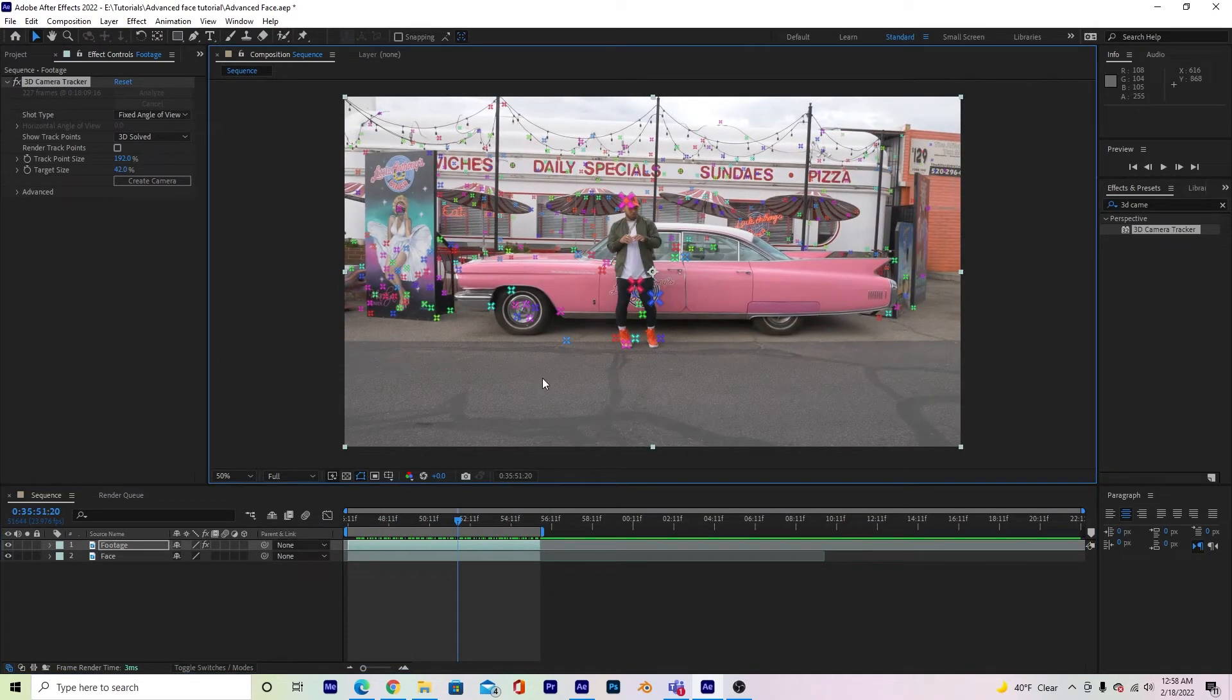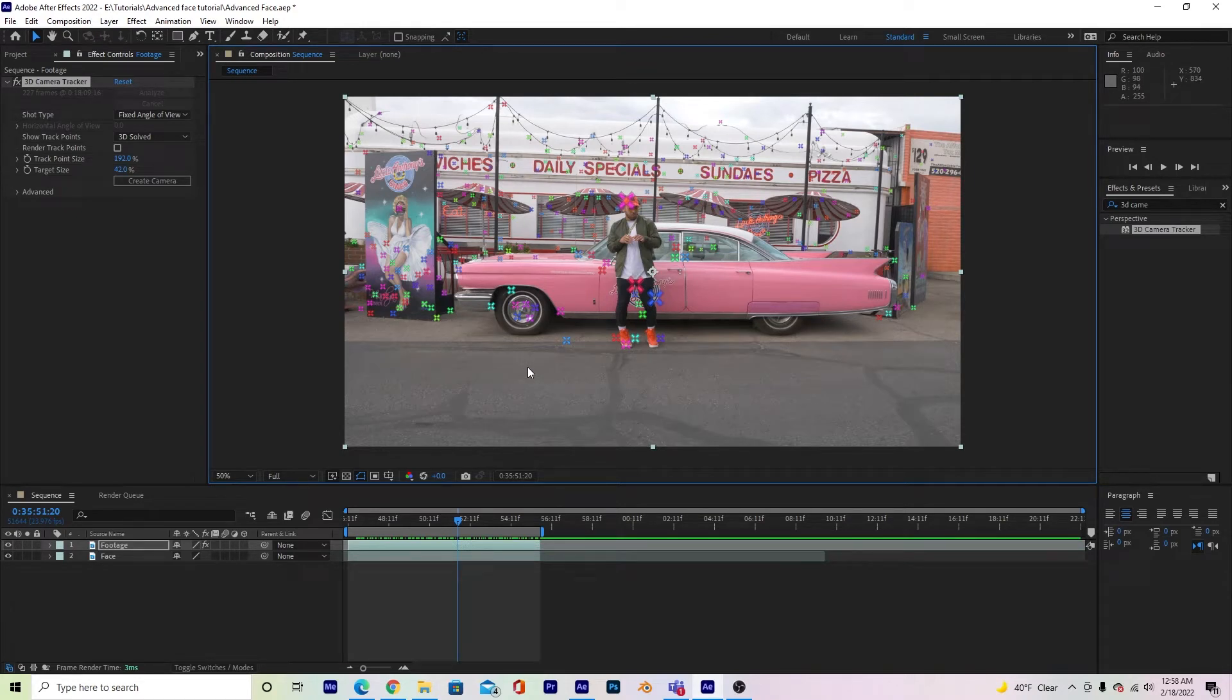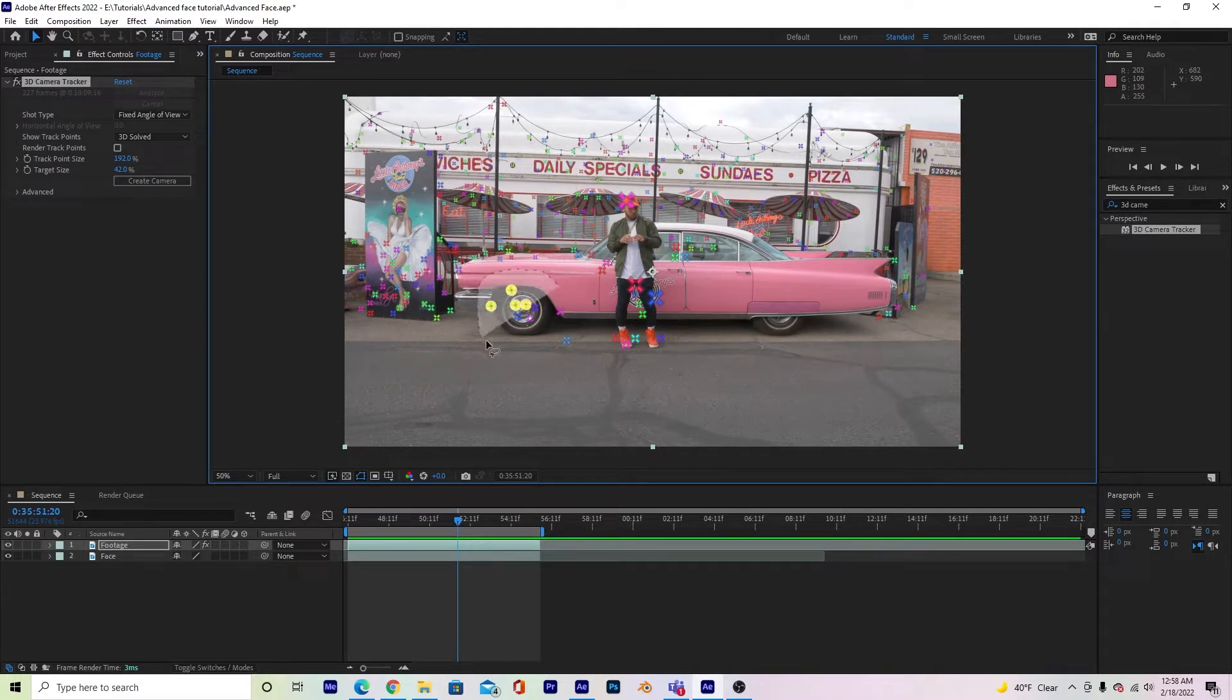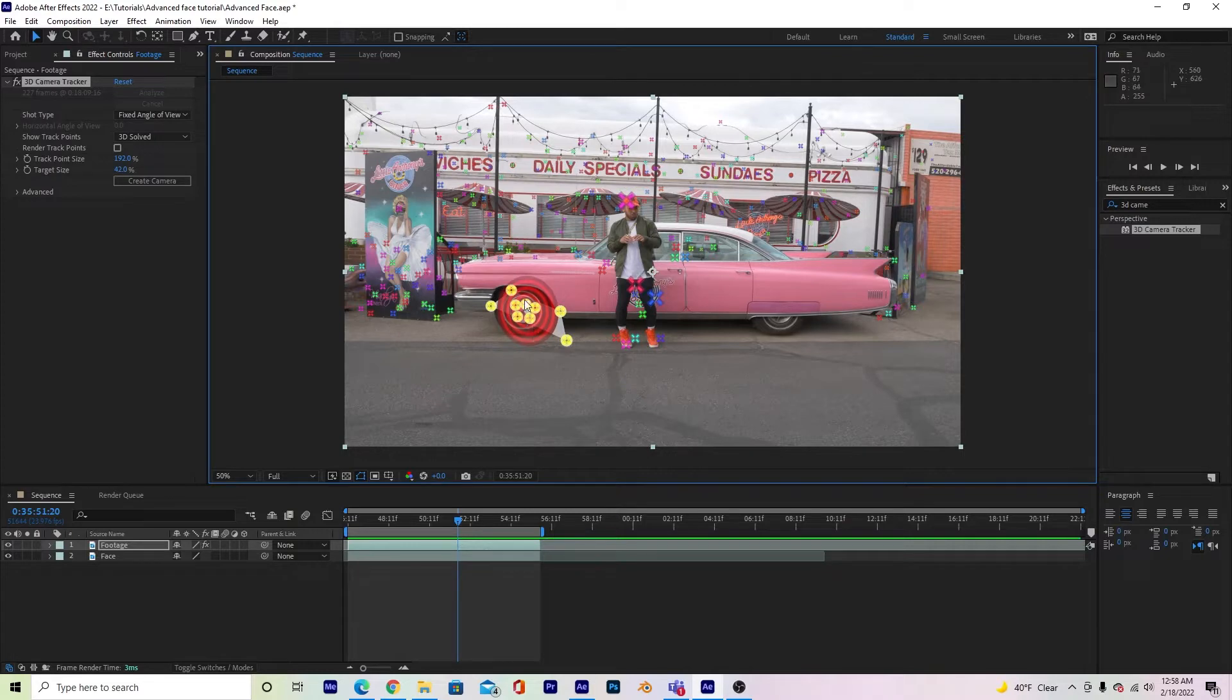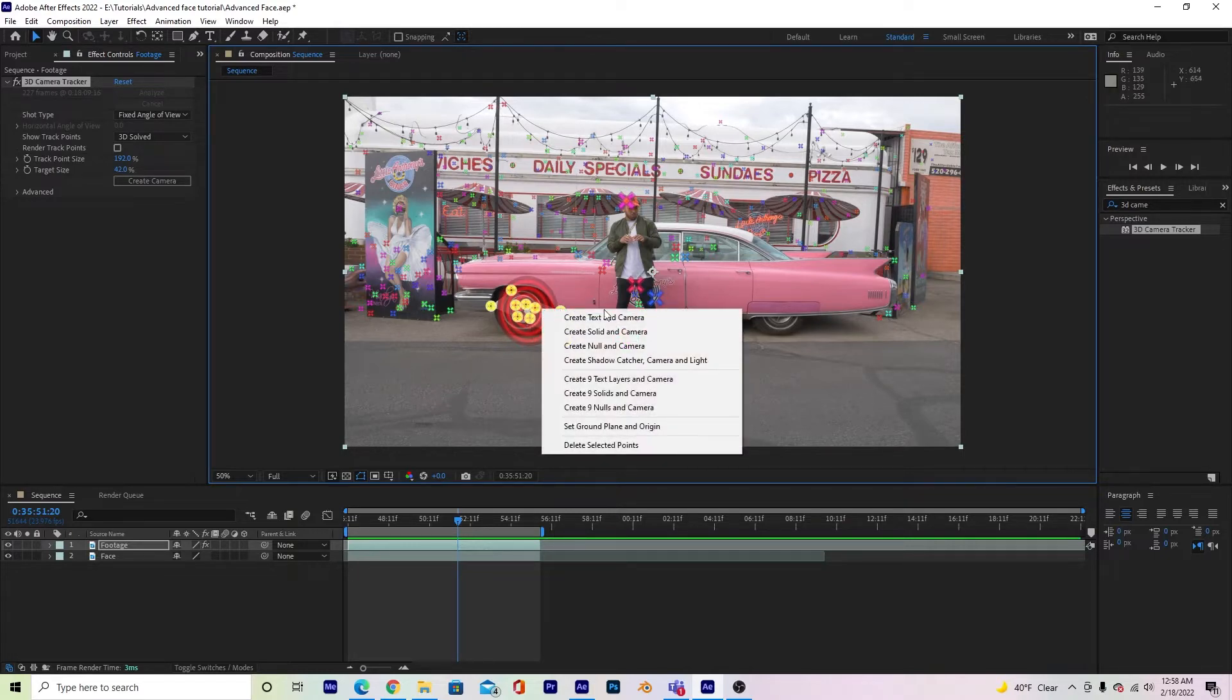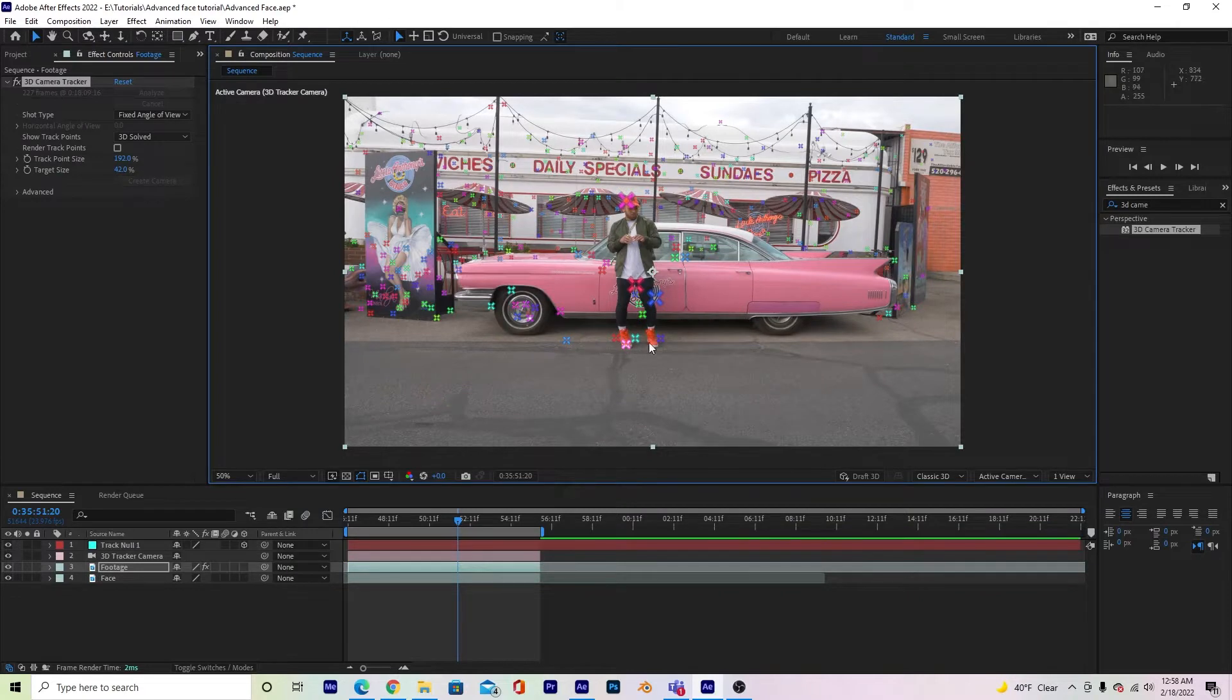So now what I'm going to do is grab some points to track. The more you can include in this, the better. So if I left-click and drag, I'm going to select all of these points here. And what it does is set a target, and that's going to be the angle of my face. So I'm going to right-click, create null and camera.